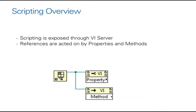So let's start having a look at scripting. Scripting is exposed to you in much the same way as with VI server, in that you obtain a reference to something